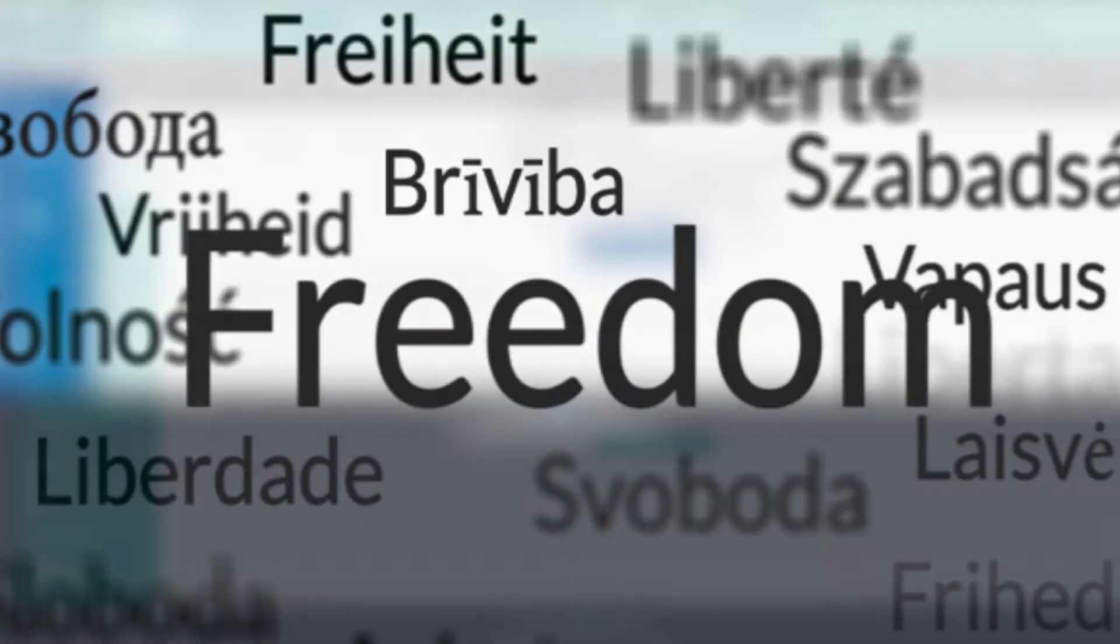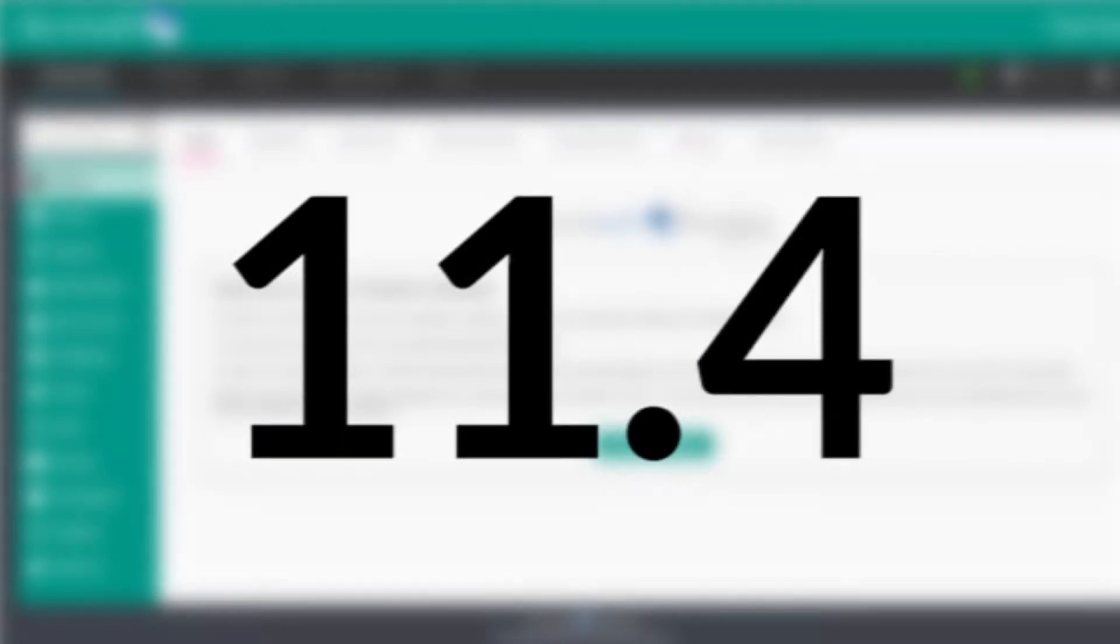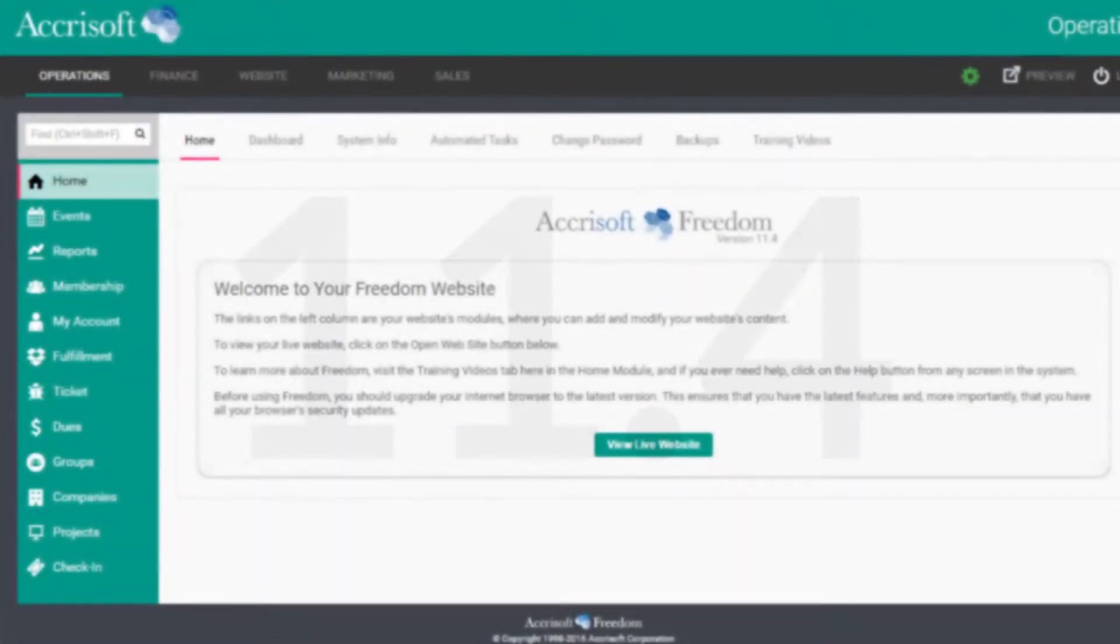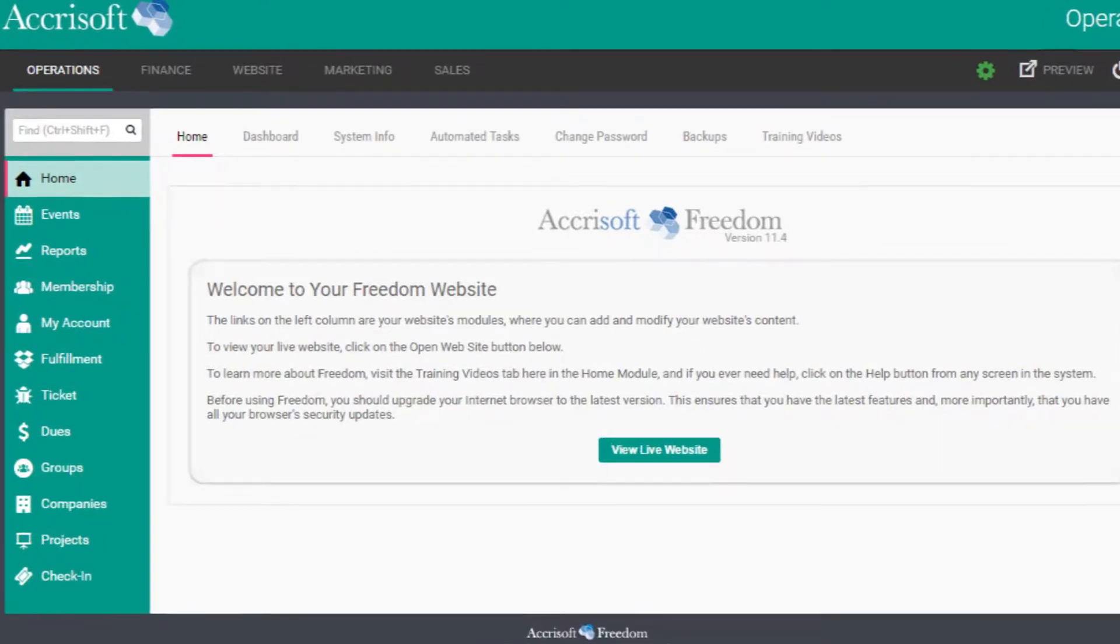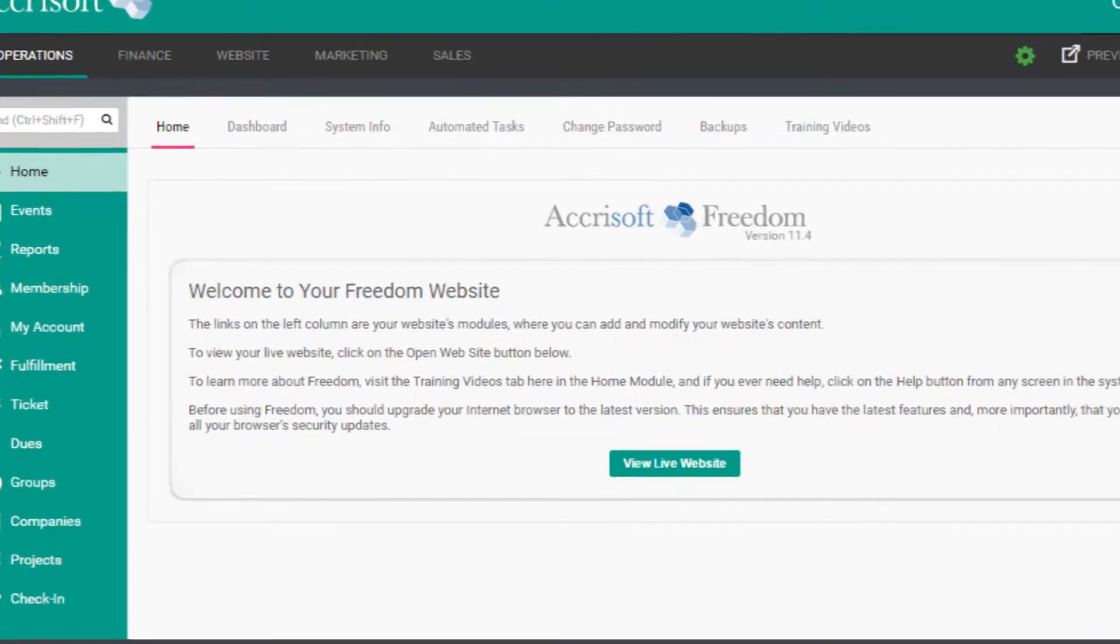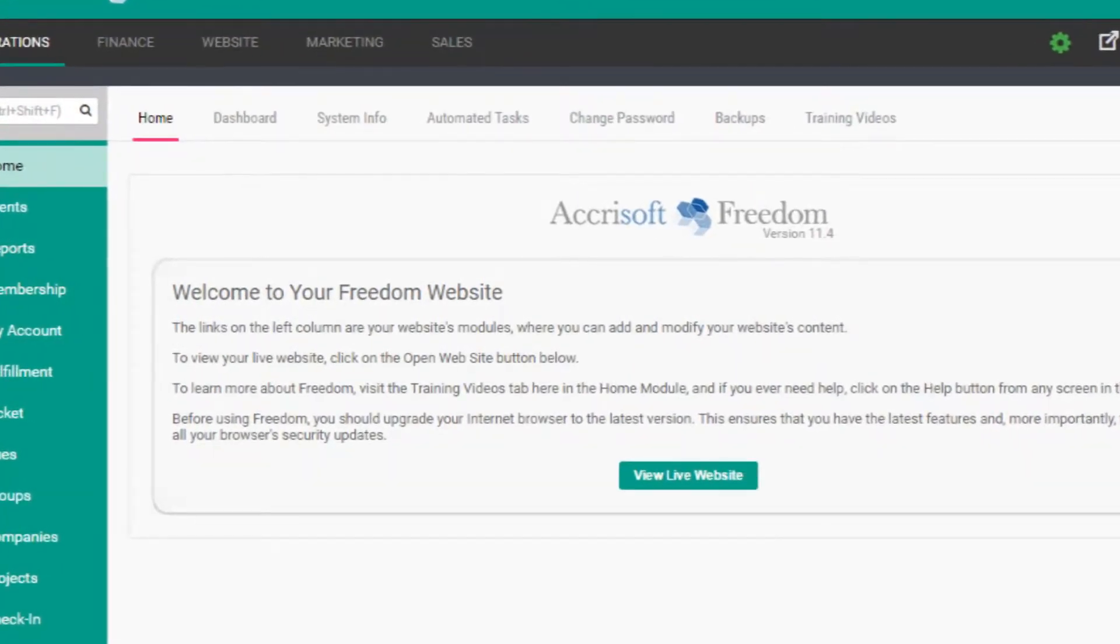Announcing Microsoft Freedom version 11.4. Available now, 11.4 introduces new features and improvements to existing functionality, making it easier than ever to build an effective online presence. Here's a quick tour of what's new.